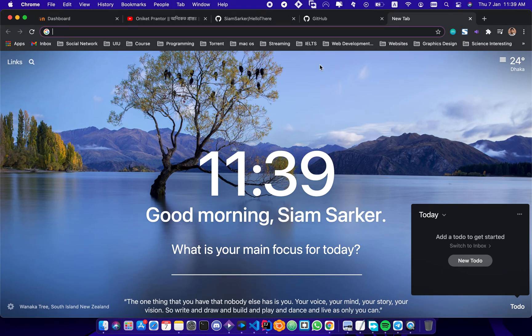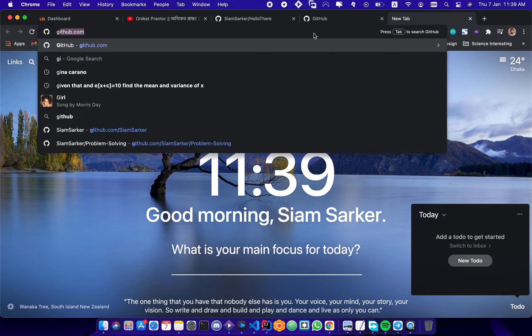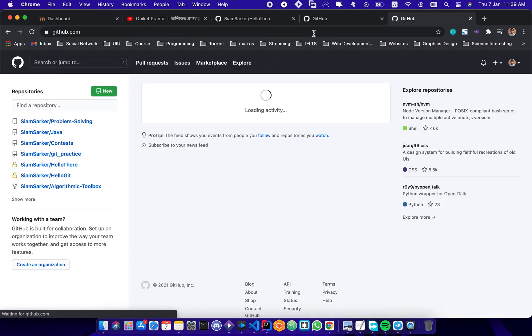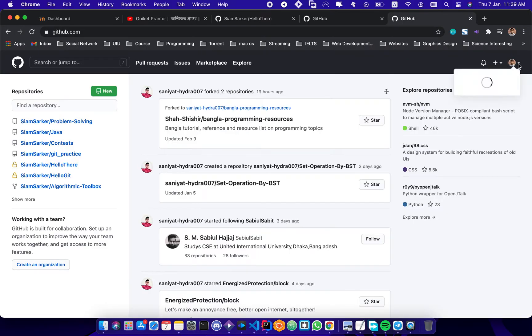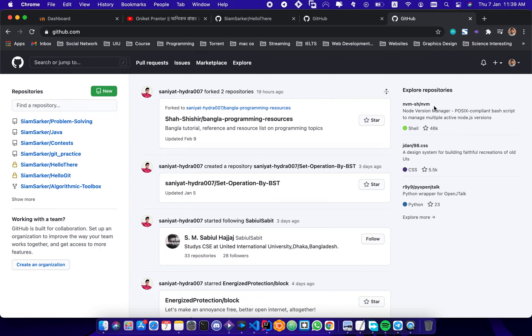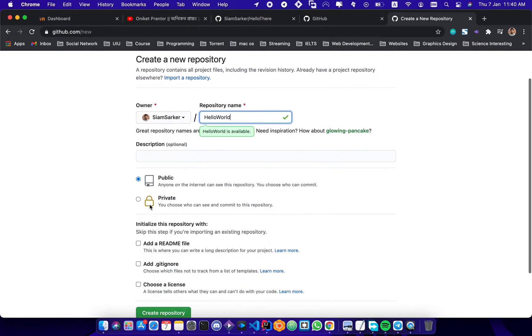Hello everyone, today I'll show you how to upload your Git to GitHub. First I'll go to github.com, then I will log into my account. For uploading your Git you need a repository, so I will create a new repository, name it Hello World. I'll make it private, but you will do it in public so that you can show others.